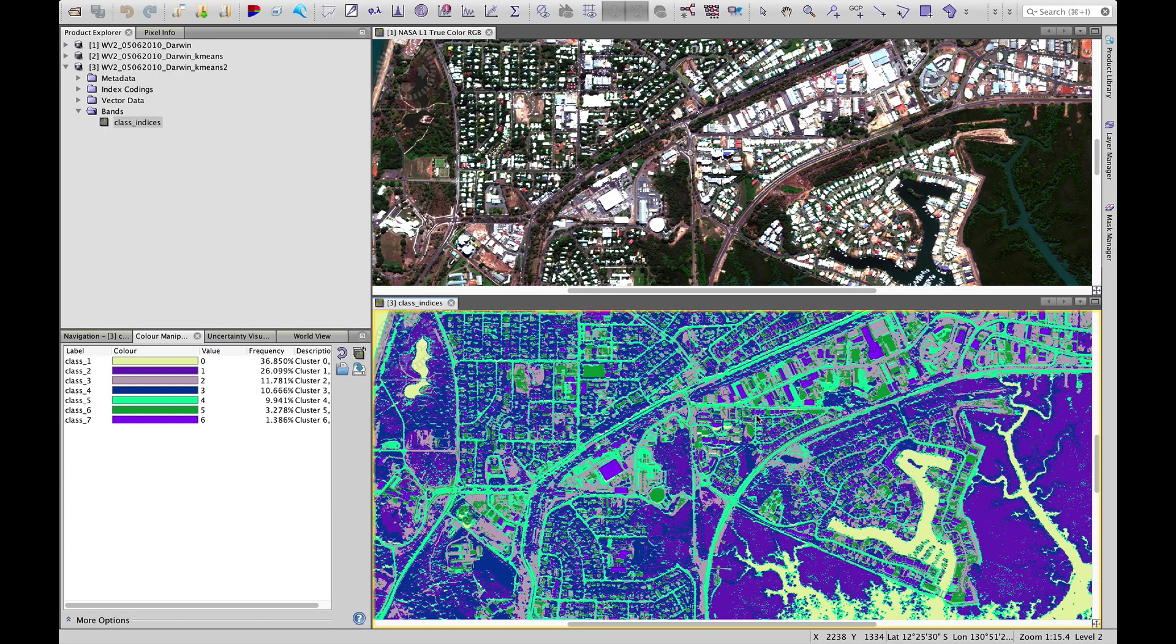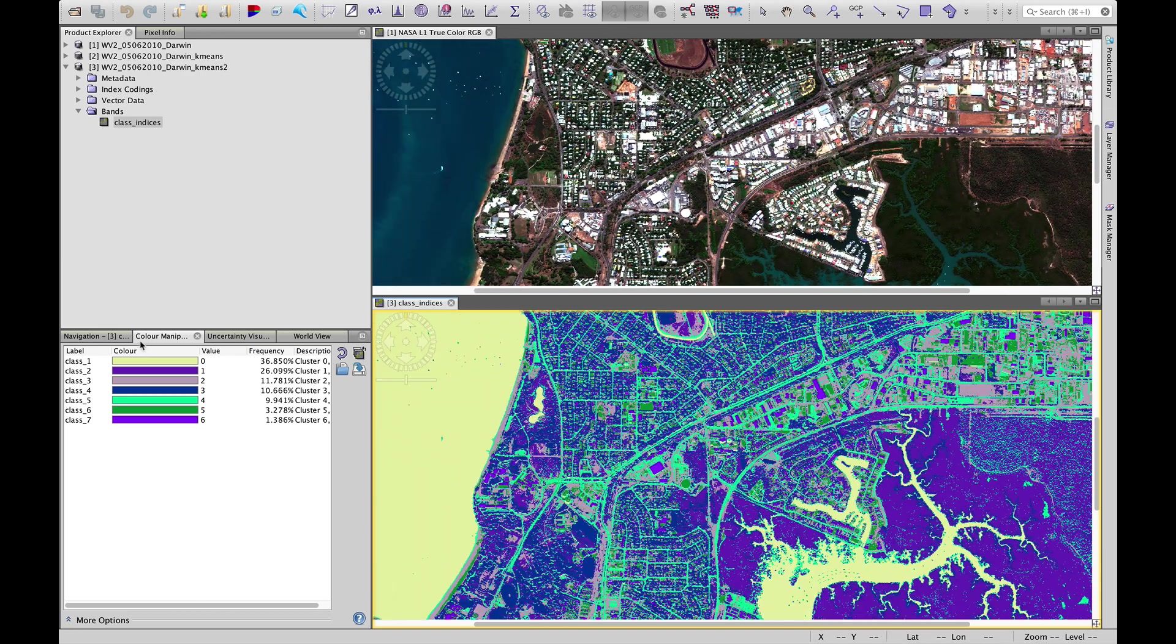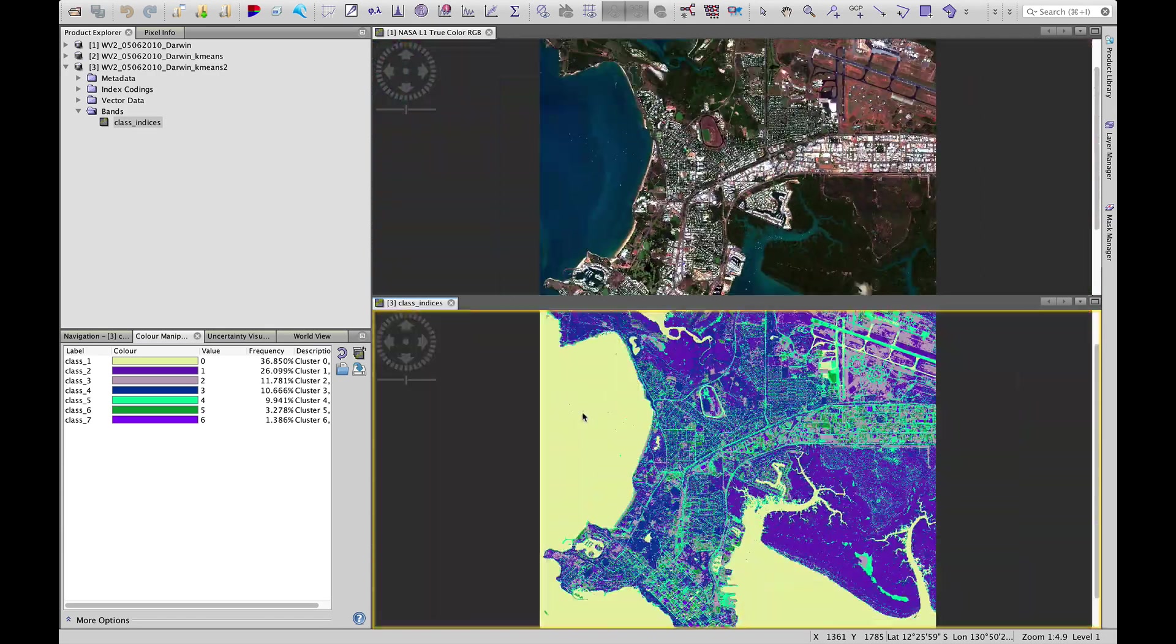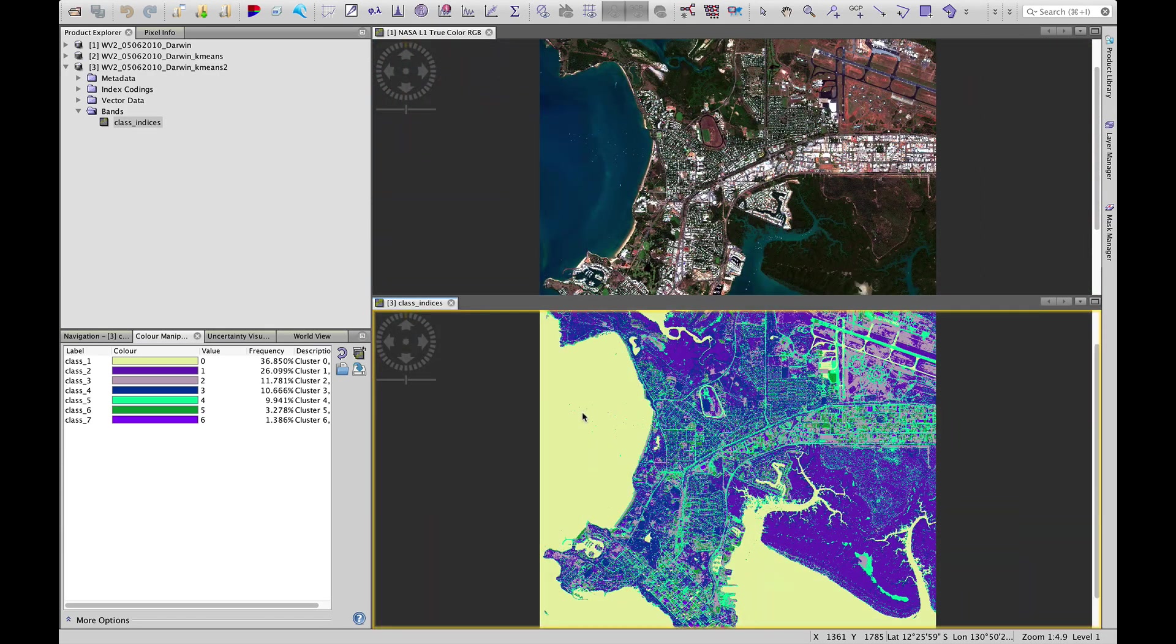Let's have a look. We see that there are now more classes and we see that in our color manipulation tab over here on the left too. And at first look, it's definitely captured the water well.